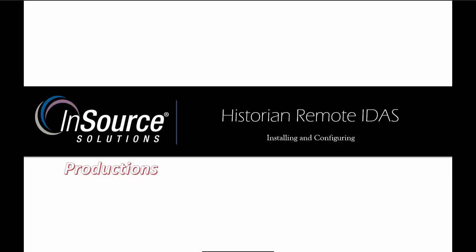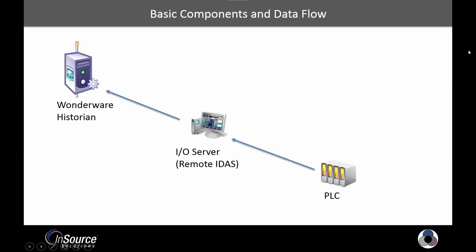Hello, and welcome to this InSource Solutions production of installing and configuring the Historian Remote IDaaS. In this video, we're going to focus on the three basic components.